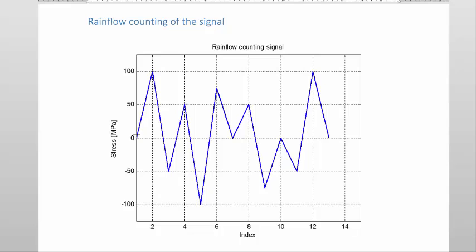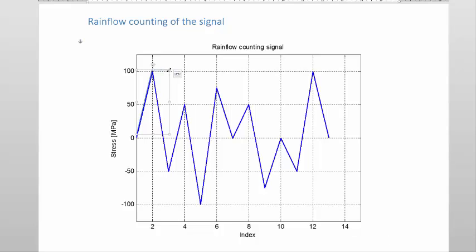So we start at the first valley. We go over to this peak here, then fall over. Now here you can see there is a valley. Because I started at the valley, I must ask the question: is this valley smaller or equal to the one where I started? In this case, the answer is yes, so I must stop there.